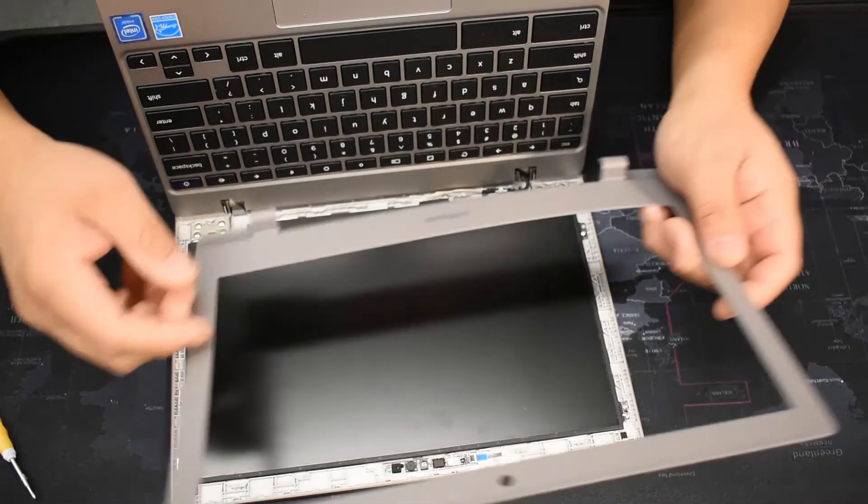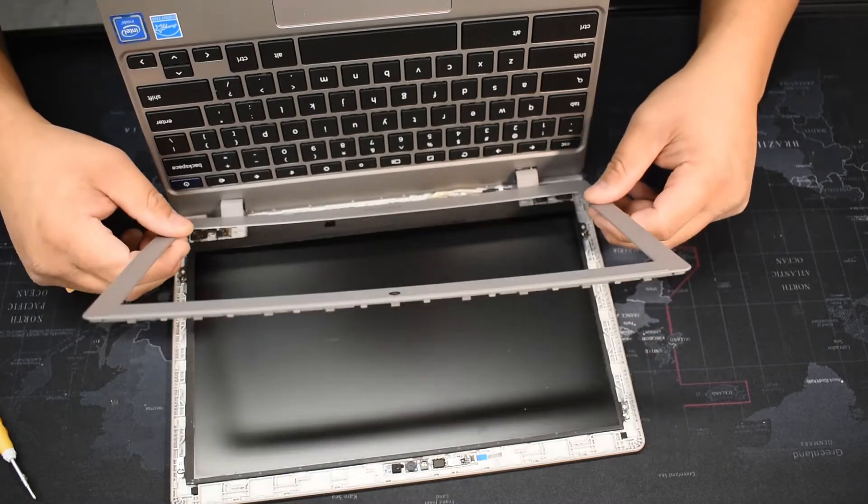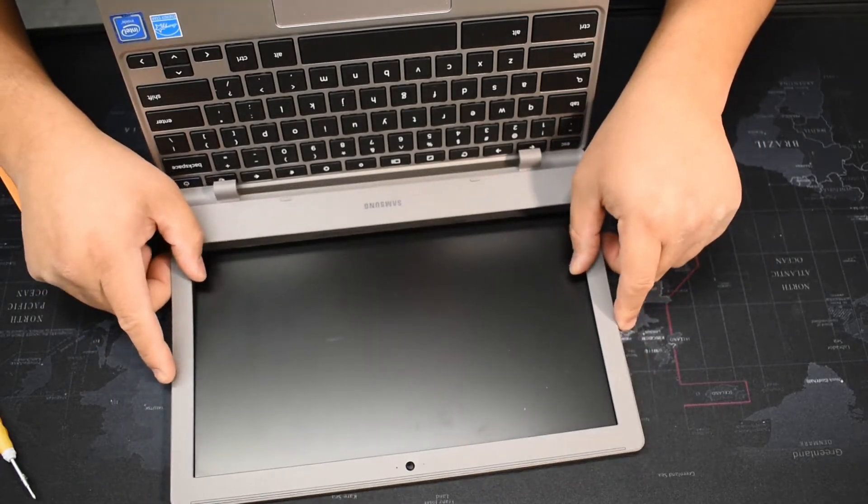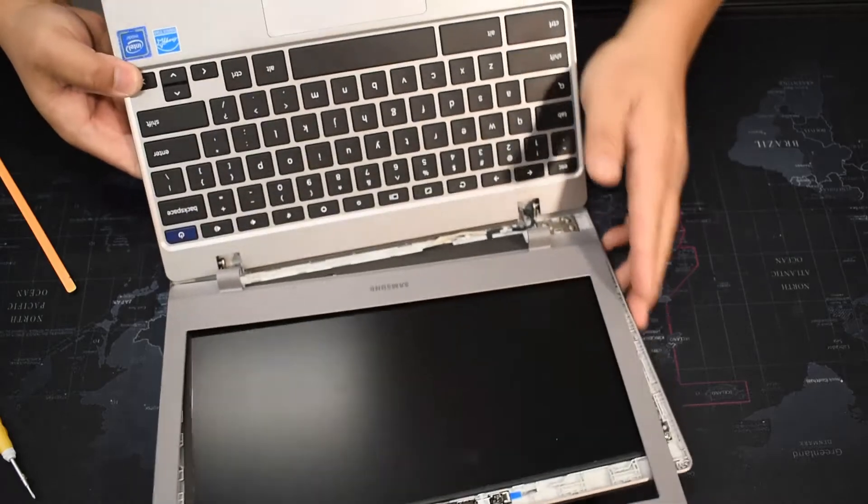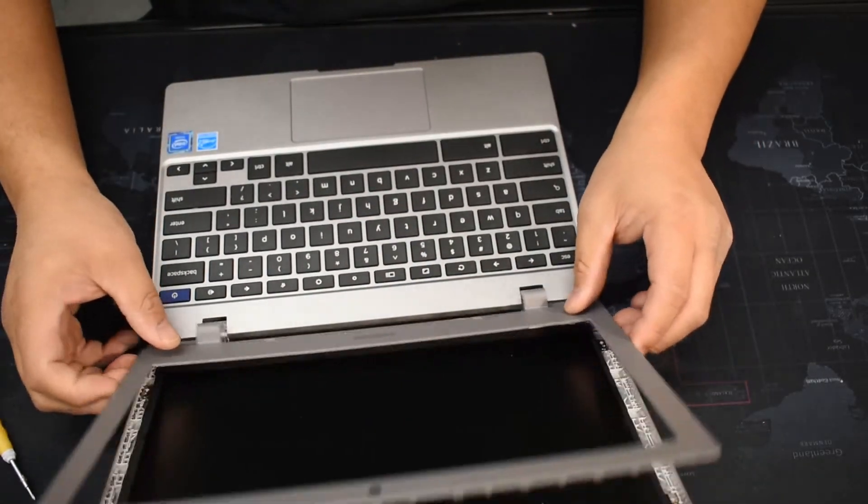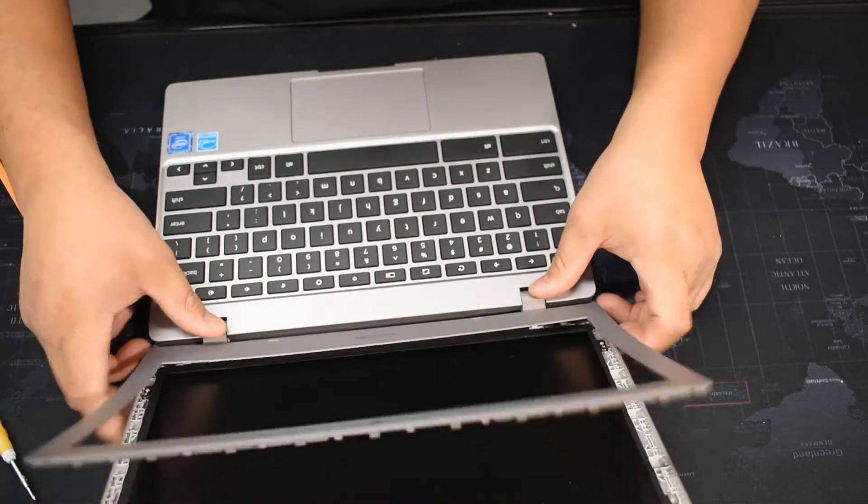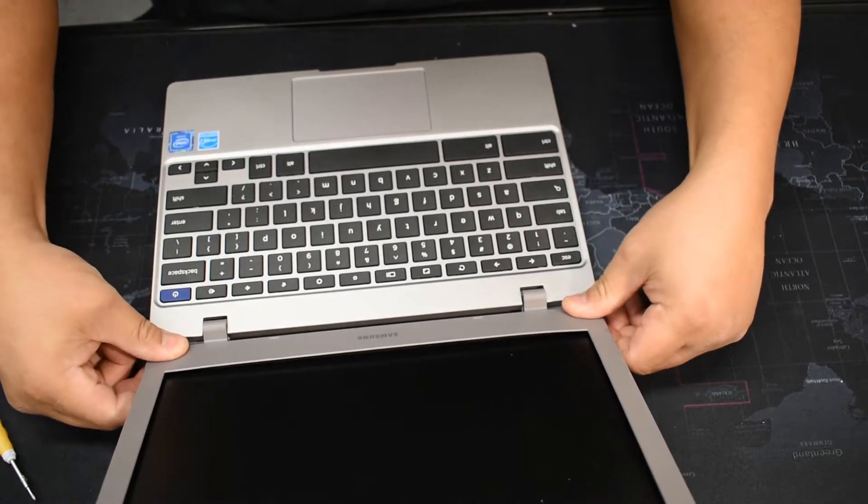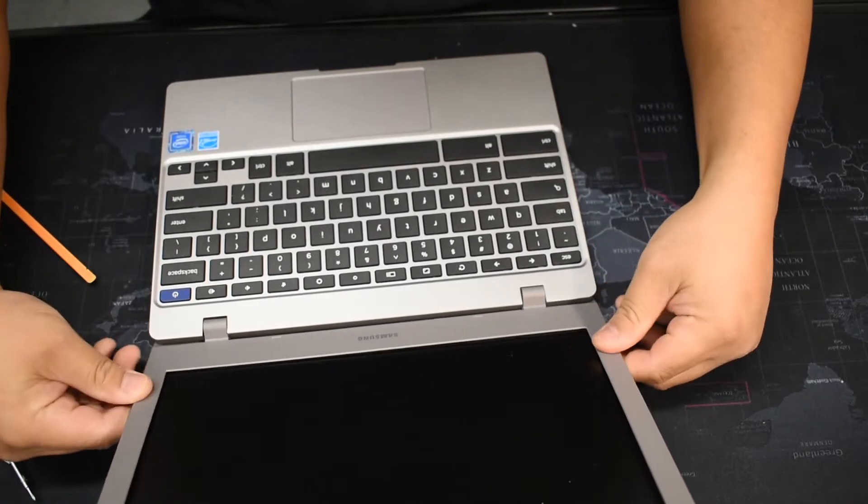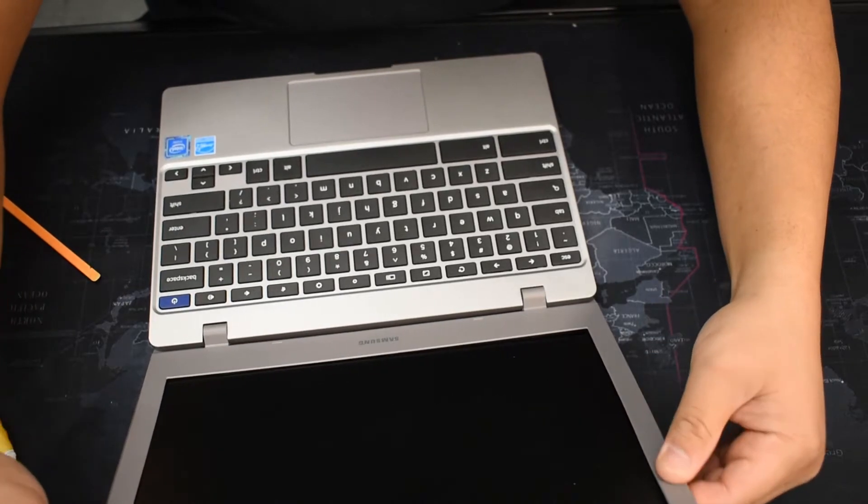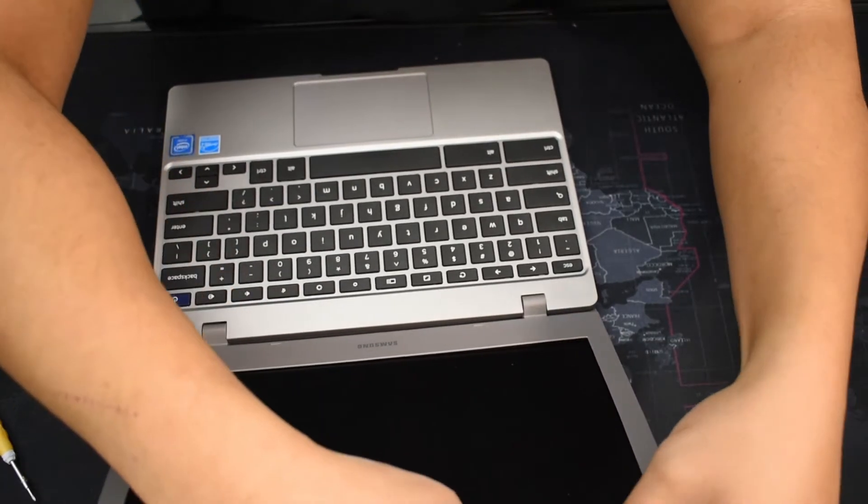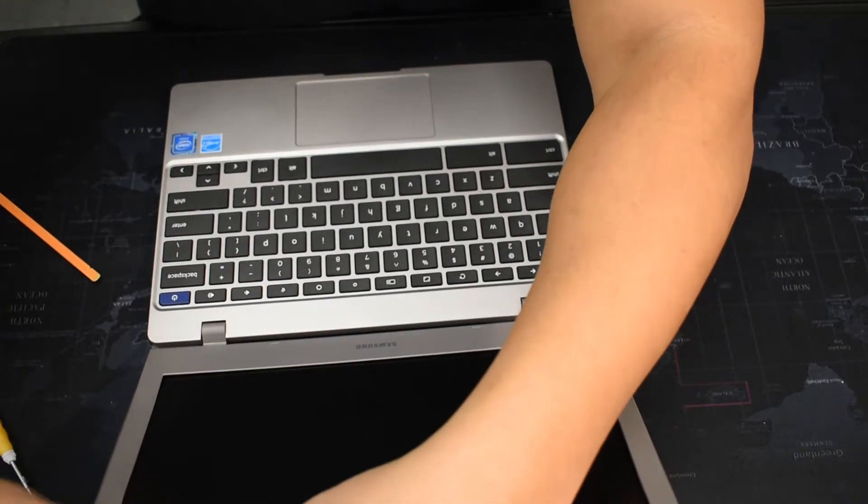All right, and then that goes on - the bezel. Just snap it on with the plastic clips.